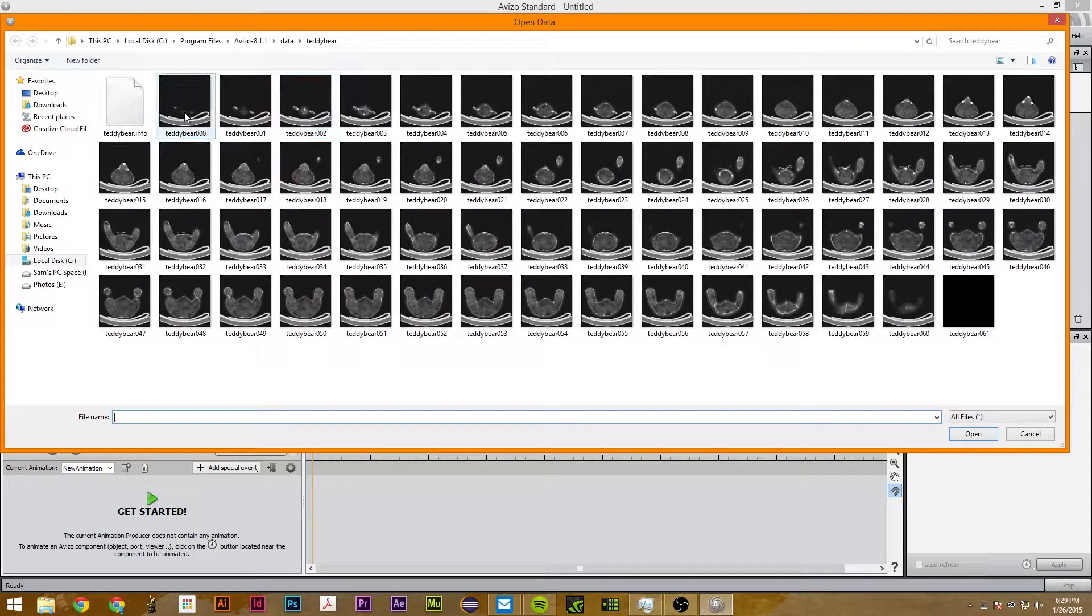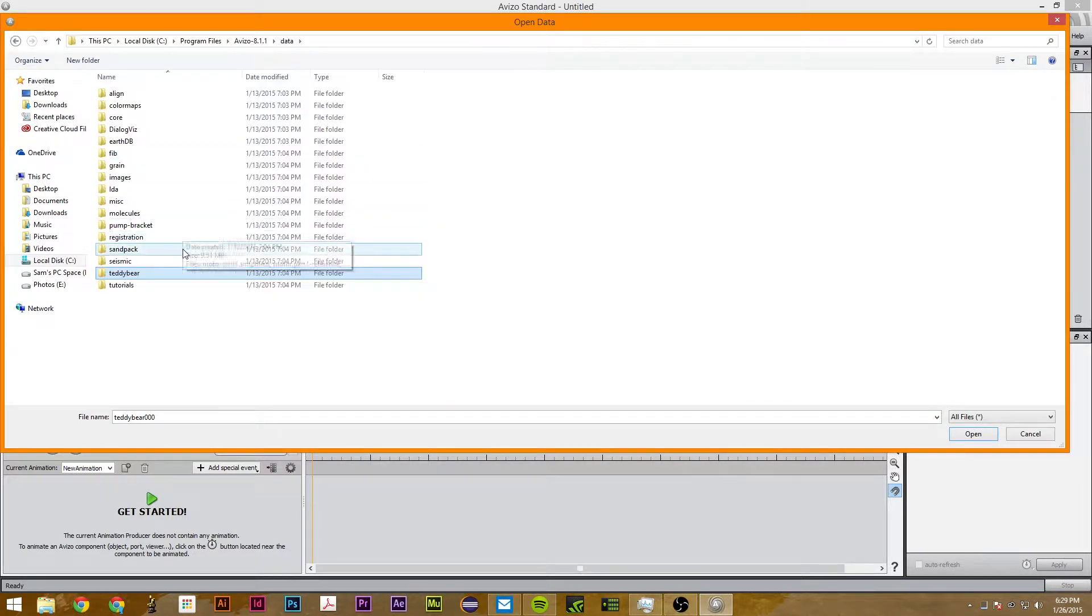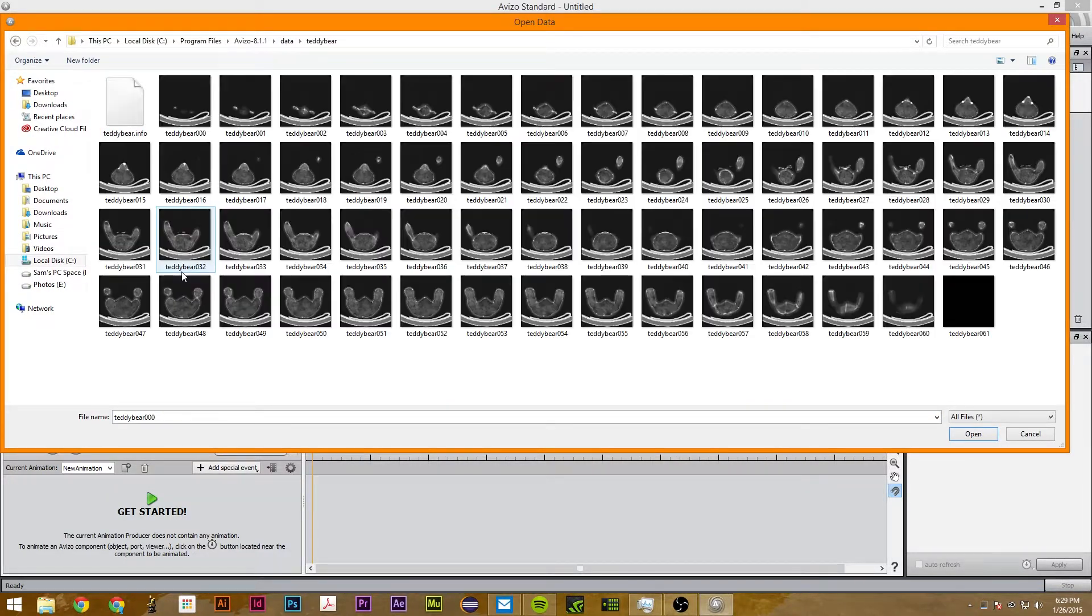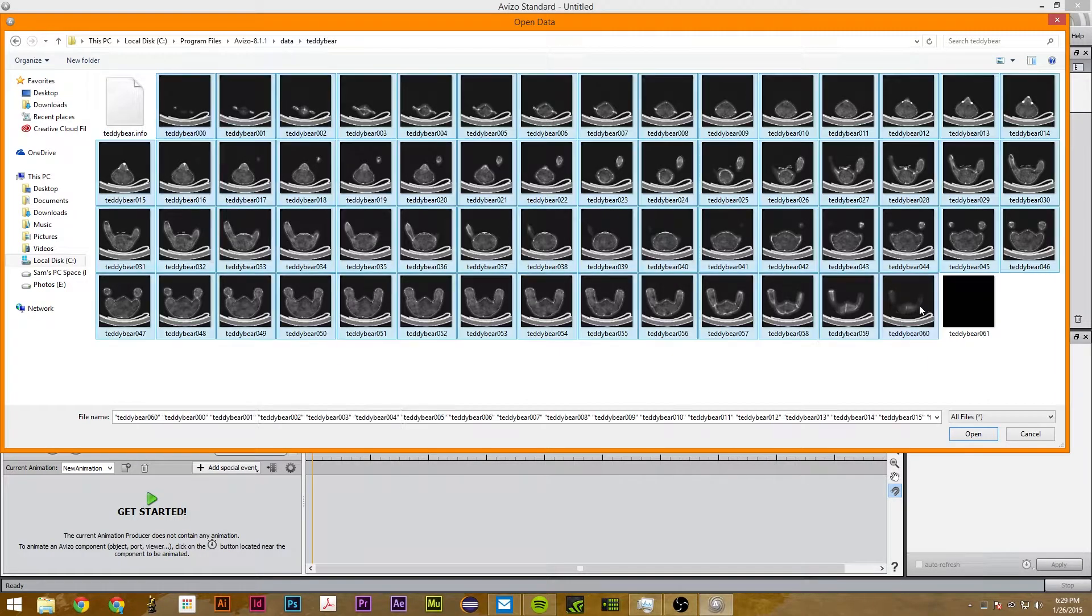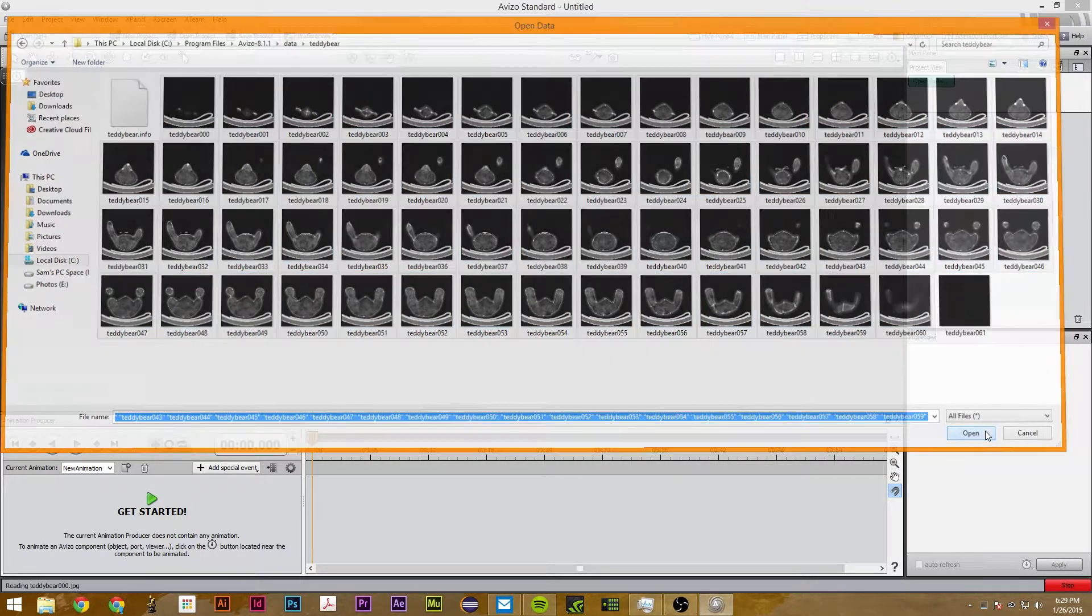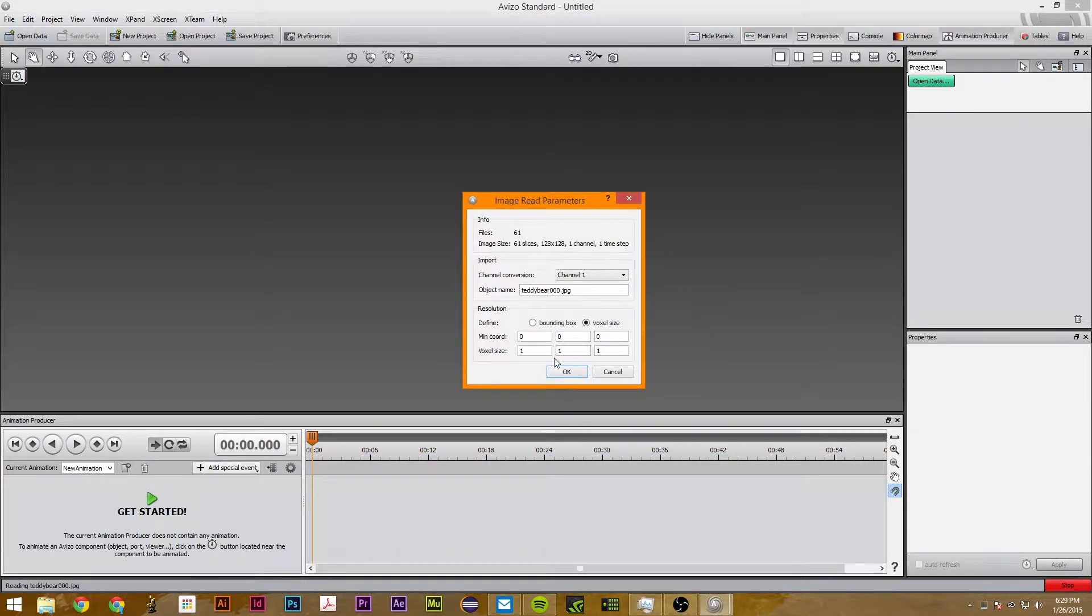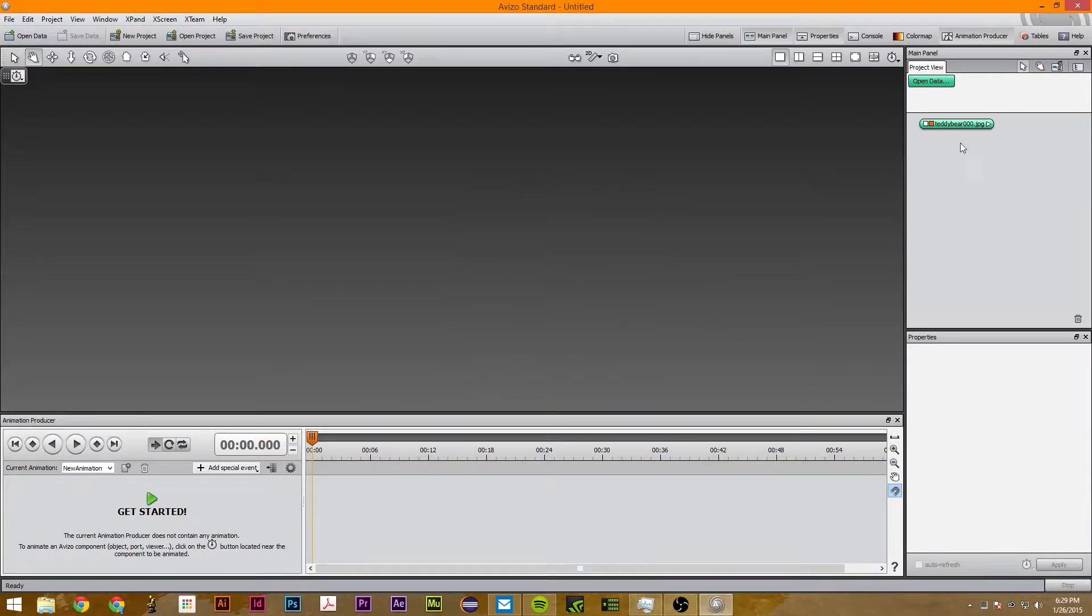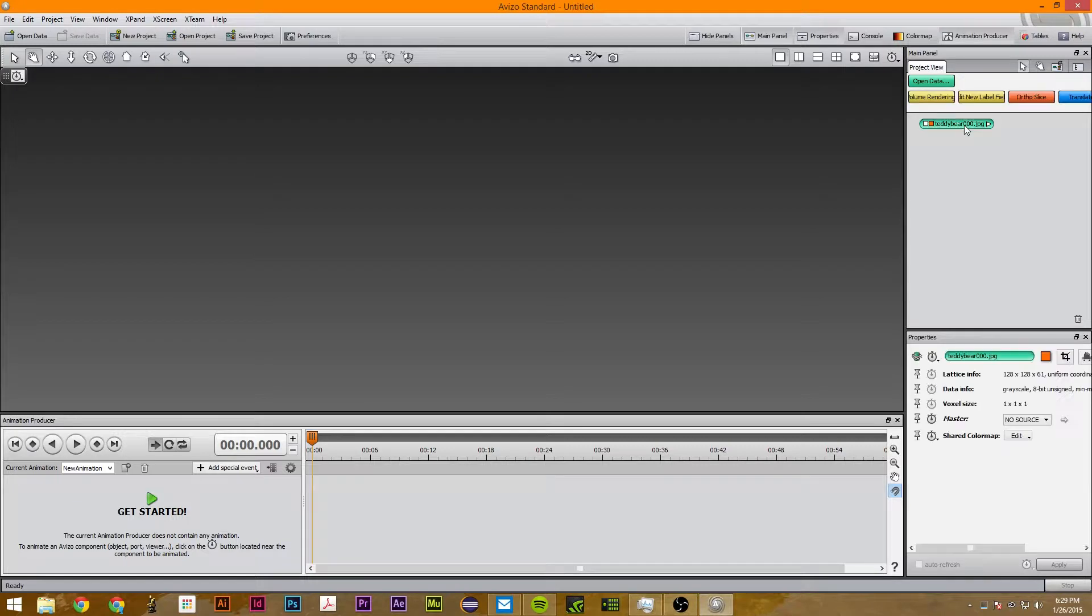So the first thing we're going to do is open the teddy bear which is in data, then go to teddy bear and just select all of these and click open. Then you just click on volume rendering.